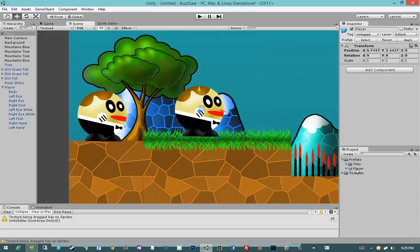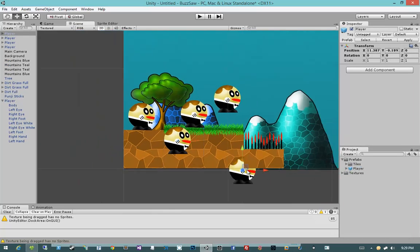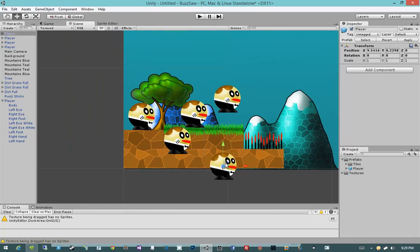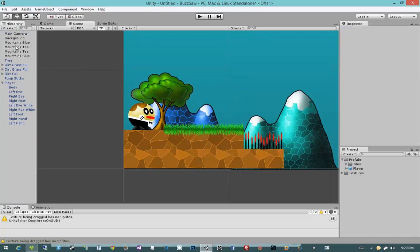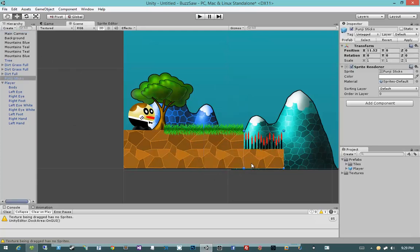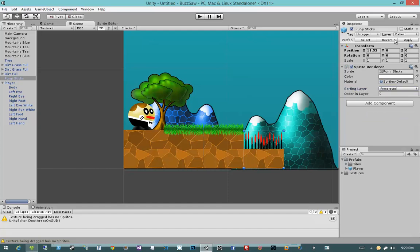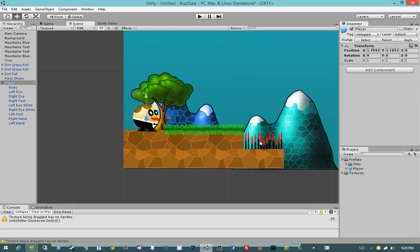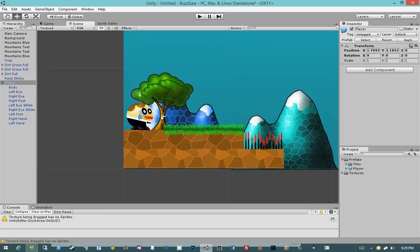So that all of his changes would be applied to any other player prefab. So now we can see we can drag out as many of these players as we want, even though they are fairly complex objects. It seems we do have a sorting error problem. And that's because on my punji sticks, I forgot to set them to have a sorting layer of foreground. So make sure you select your punji sticks, make it have a sorting layer of foreground, and then hit apply. So that's now applied on the prefab. Now if I were to select my player, he appears above the punji sticks.